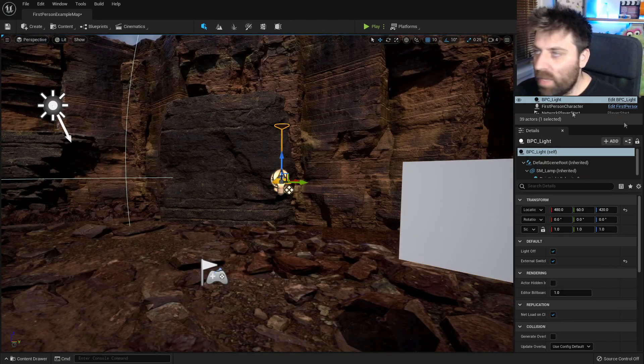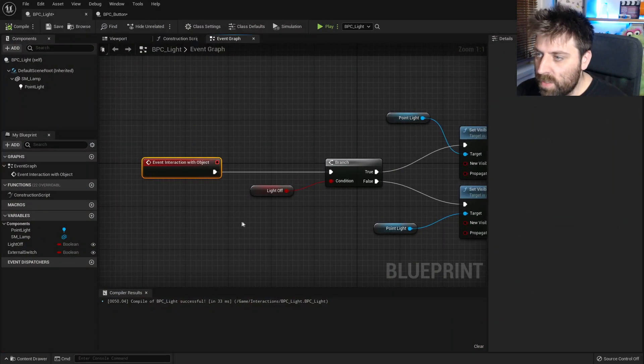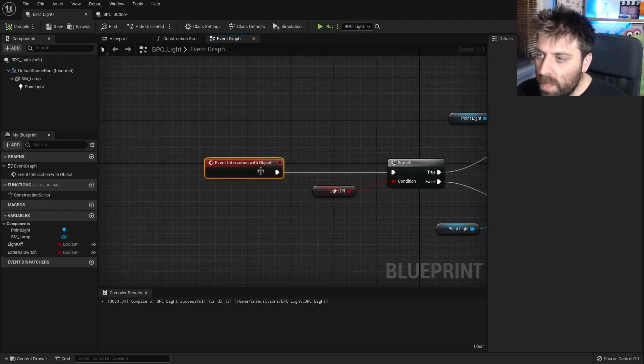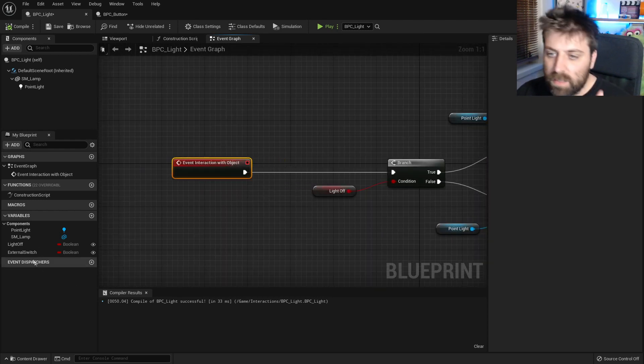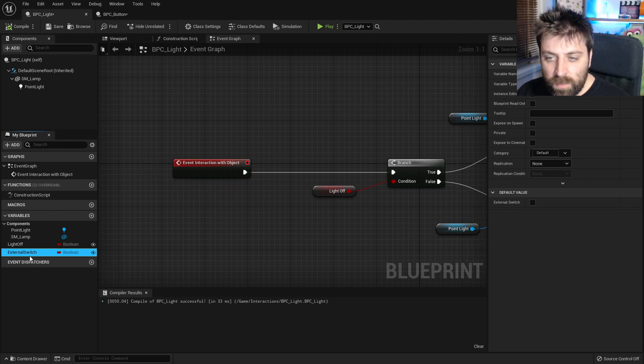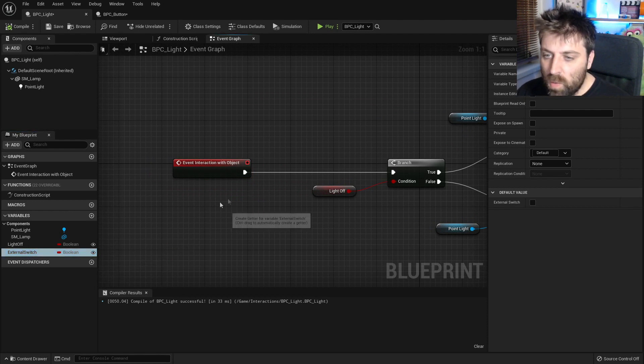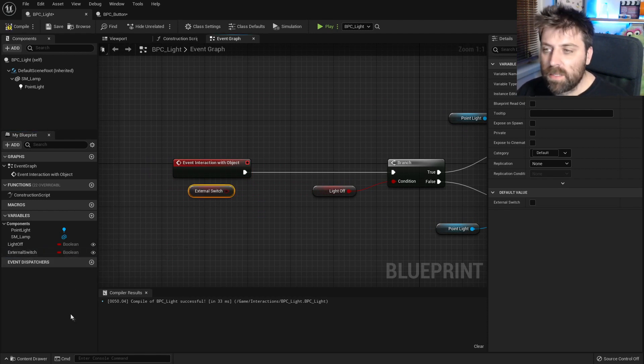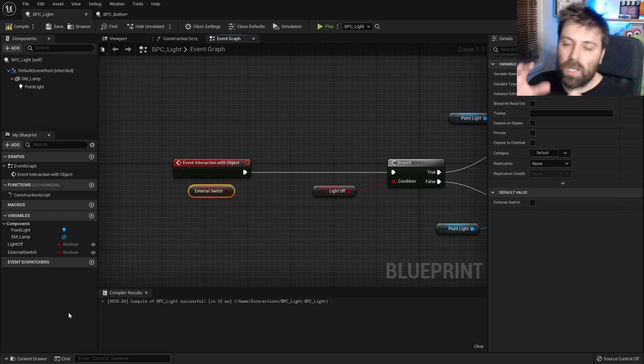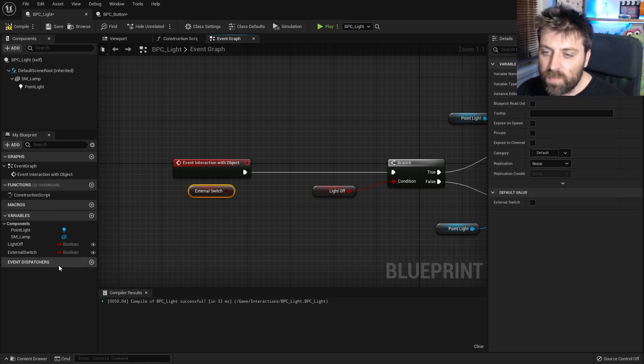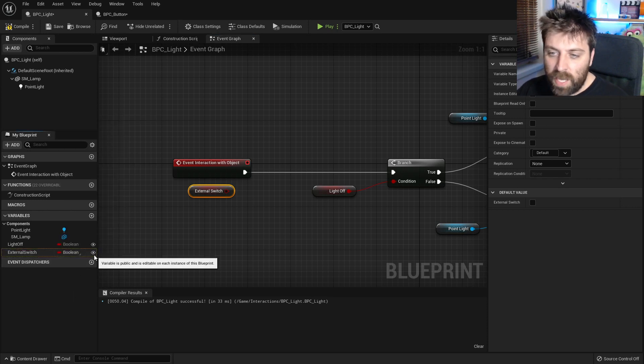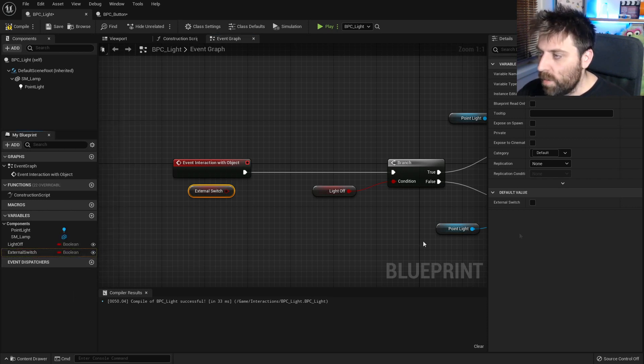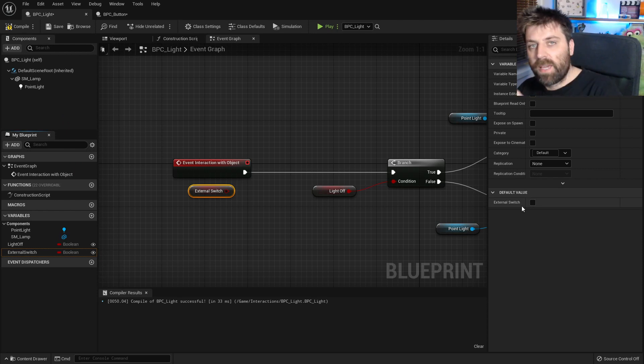So on our lights let's go into our blueprint here and we're going to create an extra variable and this variable is called external switch. So does this light, is this light controlled by an external switch? So we've set it as a boolean, it has an eyeball. And so we'll change this back in the settings.